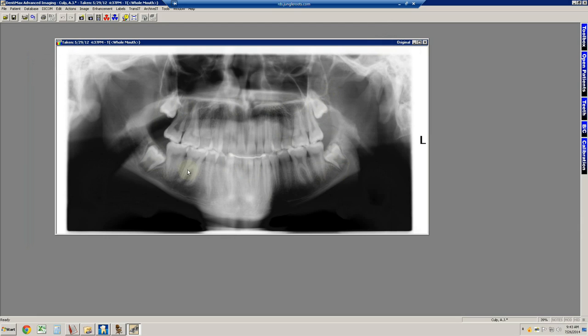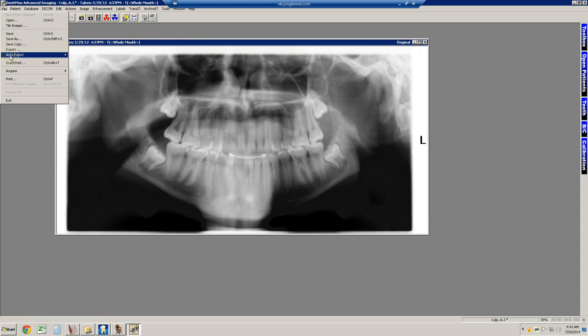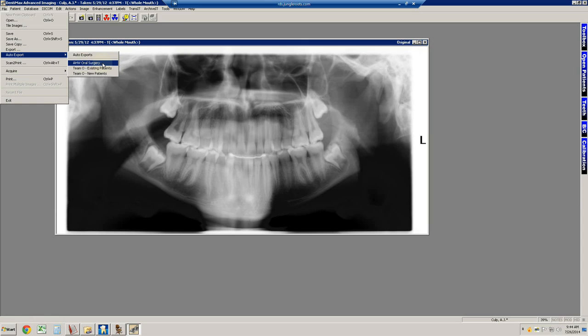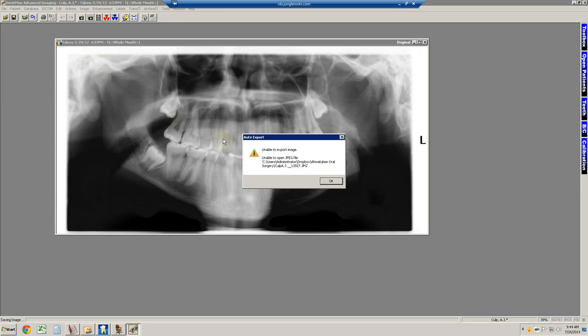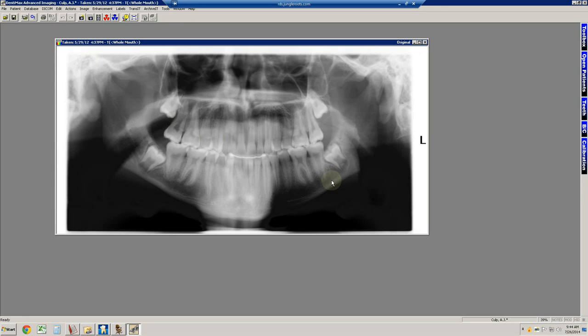What we do is we go up here. Once this image is selected, we know it's selected because this bar is a dark blue. We go up to File, Auto Export, and there is Dr. Edmonds. Awatuki Oral Surgery is his section. We have what's called a Dropbox set up for him where, when we select this option, this image, when I click the mouse, the left mouse key, is sent instantly to a Dropbox that we share.